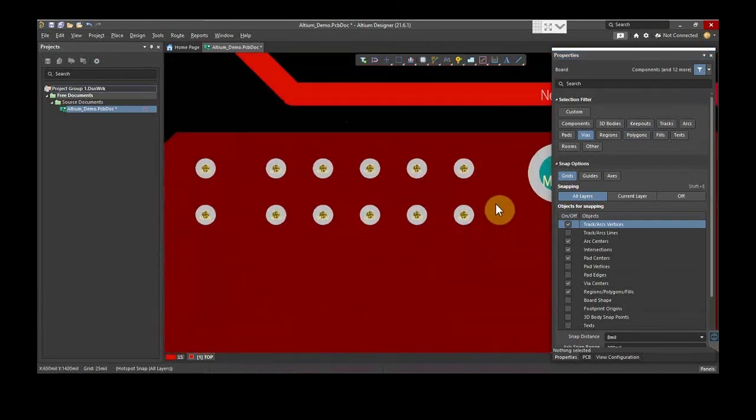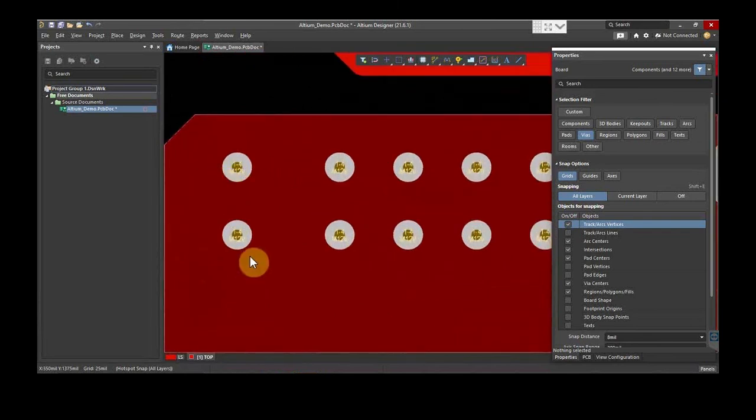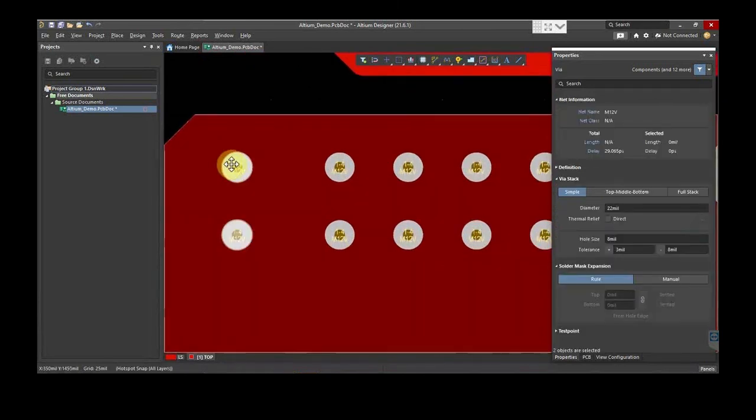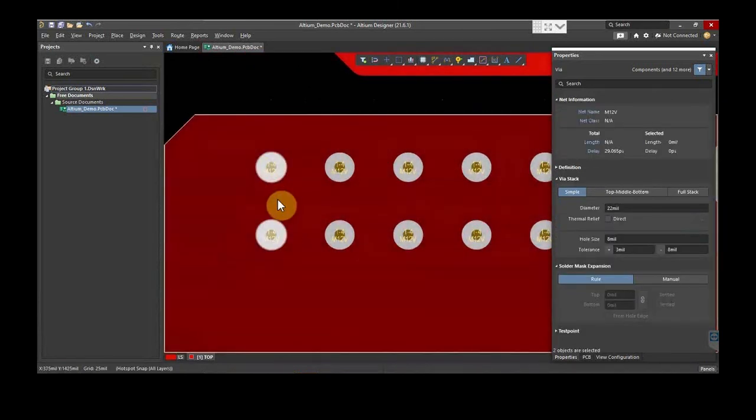After finishing all routing settings, save this file. This is how routing is performed on Altium Designer.